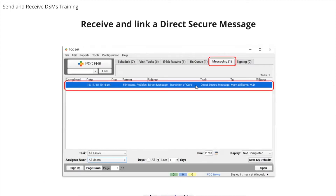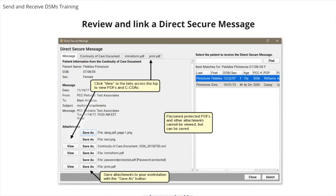Once your practice has activated Direct Secure messaging, other medical organizations can send DSMs to users at your practice. Those messages can include transition of care, CCDA attachments, and other documents. When a DSM arrives, it will appear on the messaging queue. Anyone in the practice with permission to view the messaging queue can see incoming Direct Secure messages. They do not have to have a Direct Secure message address. Access to view the messaging queue is configured under Roles and User Administration. Double-click on a message to review it and associate it with a patient chart. This is similar to the process for importing electronic lab results.